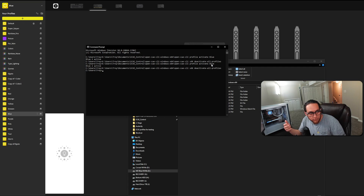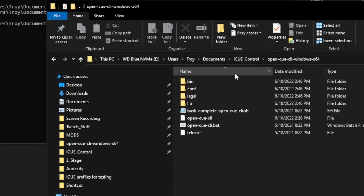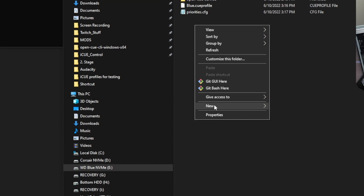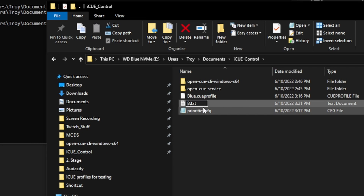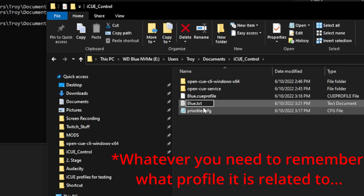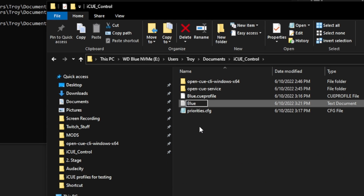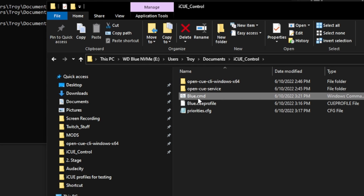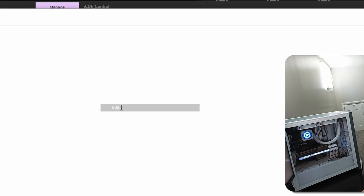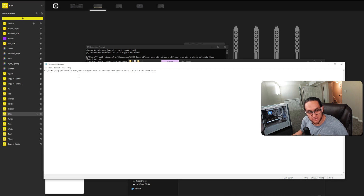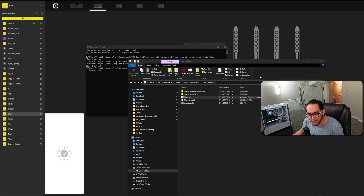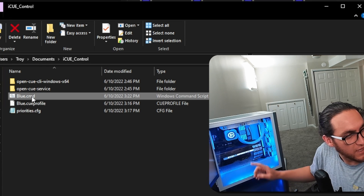Now you're probably wondering how to do it with your voice. Let me show you. The first thing you want to do is in the IQ control folder, create a text file. Name it after your profile — I'm going to name ours 'blue.cmd'. Confirm the extension change. That creates a Windows command script file. You're going to edit it and paste in that command text that activates the lights. Save it and close it. Now every time you double-click on this, it will activate our lights.